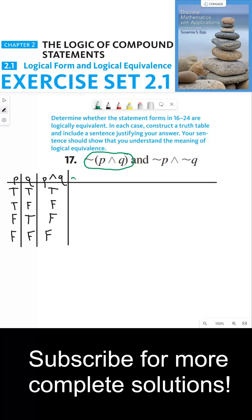Now we can finish by negating the last column. We already know what P∧Q is on this truth table, so we just need to negate that column. If P∧Q is true, then ¬(P∧Q) is false. If P∧Q is false, then ¬(P∧Q) is true. If P∧Q is false, then ¬(P∧Q) is true. And the last row would also be true.